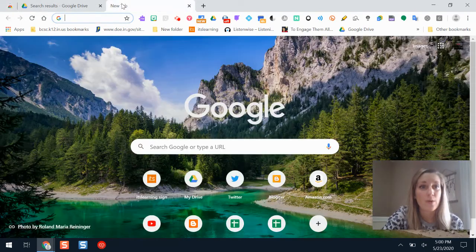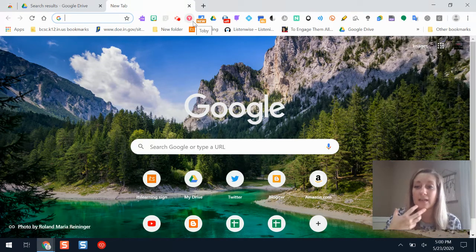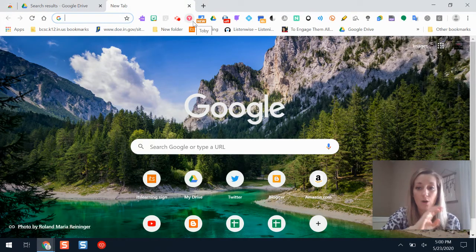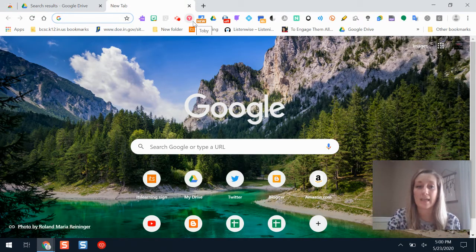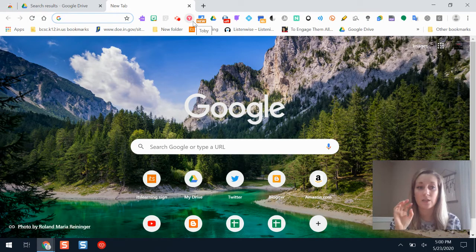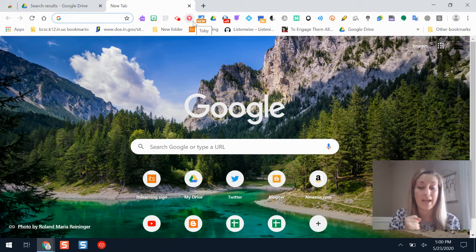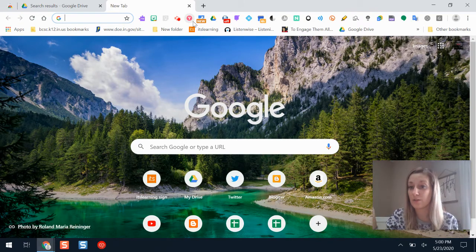Now the way that Toby works is it allows you to save a collection of all of your different browser tabs. When you save a collection you can give it a title, you can add notes to it, and you can share that collection with someone else.